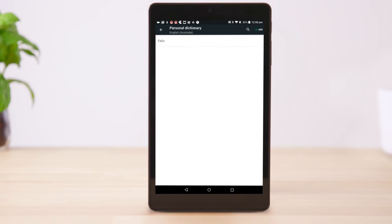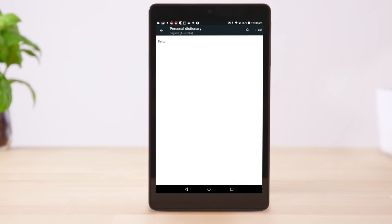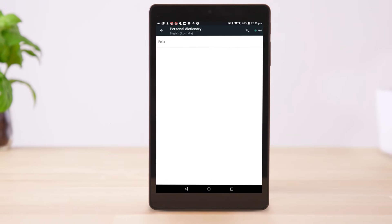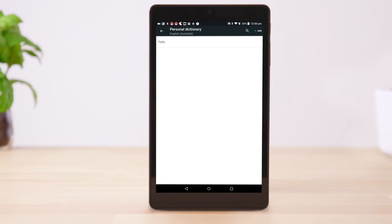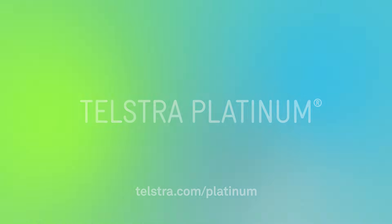And that's it. That's how to change the keyboard settings on your Android device. For support when you need it, visit telstra.com slash platinum.